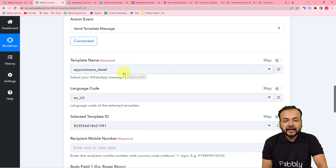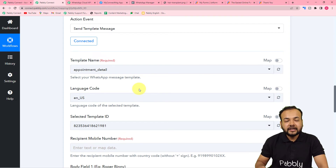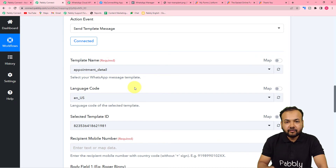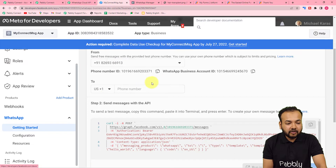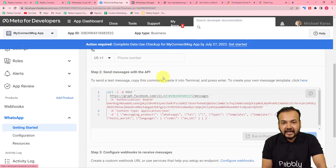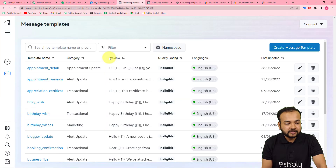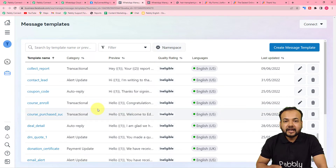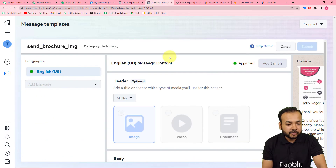Message templates are pre-created standard message structures that you have to create and get approved by Facebook beforehand — after that you can use them to send automated messages on WhatsApp. If you want to know how to create message templates, watch the video from the description where we have thoroughly explained everything about creation and approval. In my Cloud API setup, I can show you the message template section — under 'Send Messages with the API,' click 'here' to reach the message templates section.